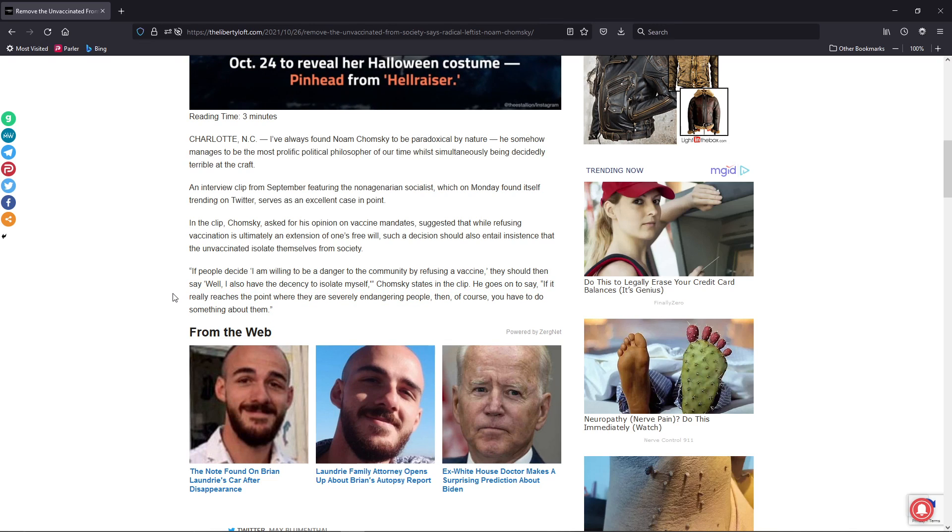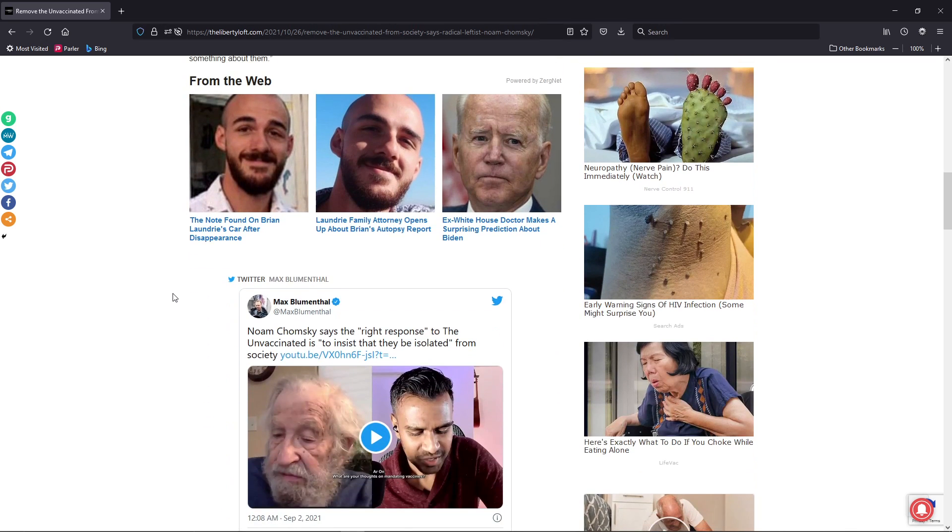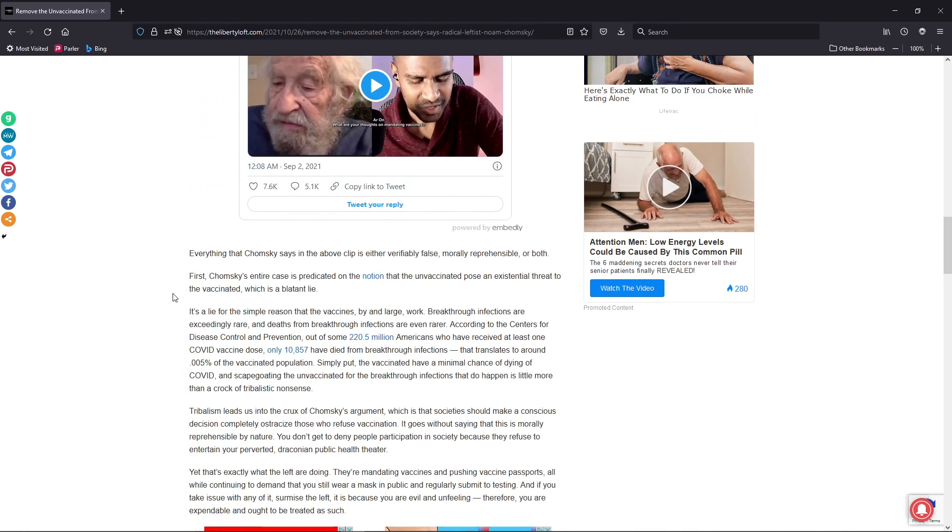Right there, to me, that's very fascist in nature. Everything that Chomsky says in the above clip is either verifiably false, morally reprehensible, or both.